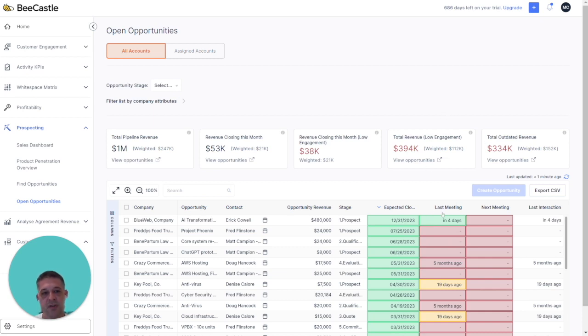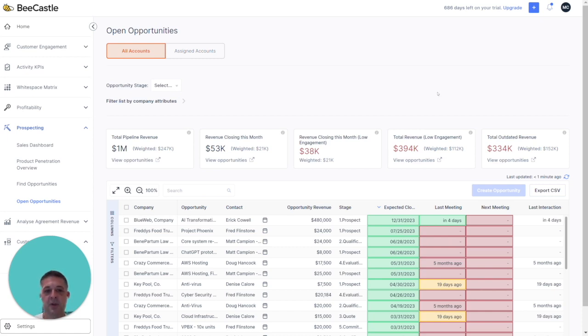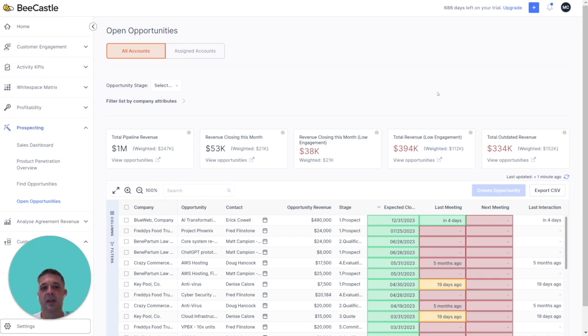It also shows in the last meeting column. This is coming from your M365, automatically logged. You can see here if it's in the last two weeks, it's green. If it's in the last two to four weeks, it's orange. And if you haven't met with them in over four weeks, that's red.